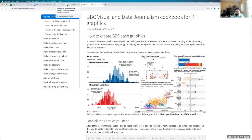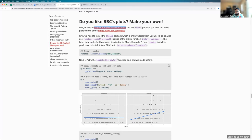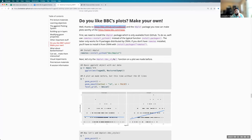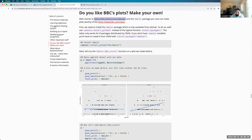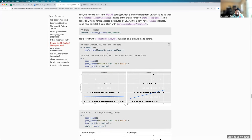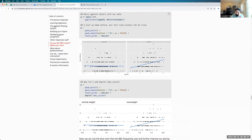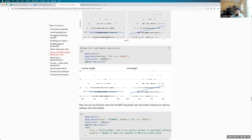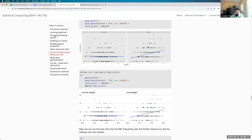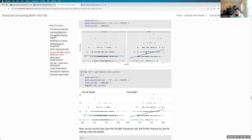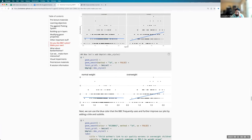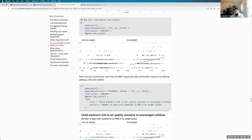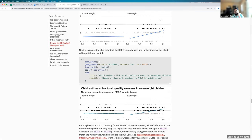So they made a theme package, which is called bbplot. And it has this function bbstyle, which you can use, for example, over here to change this default looking plot from ggplot into this BBC style plot.